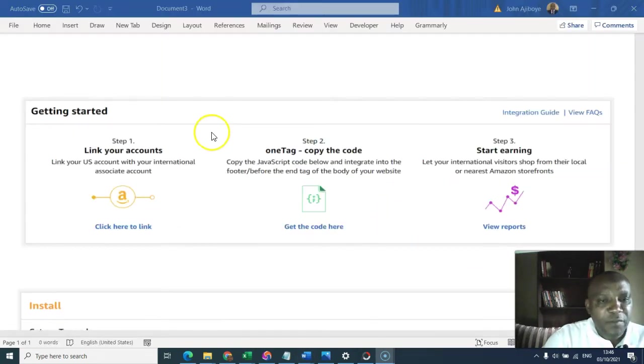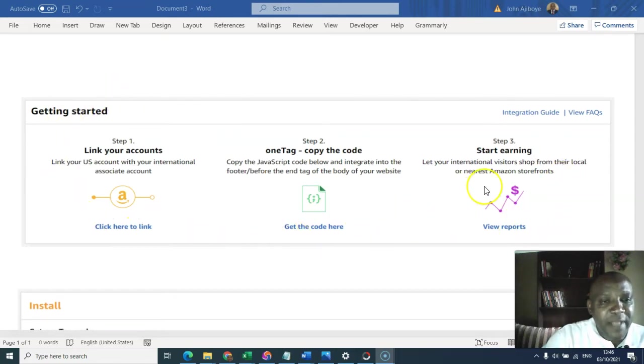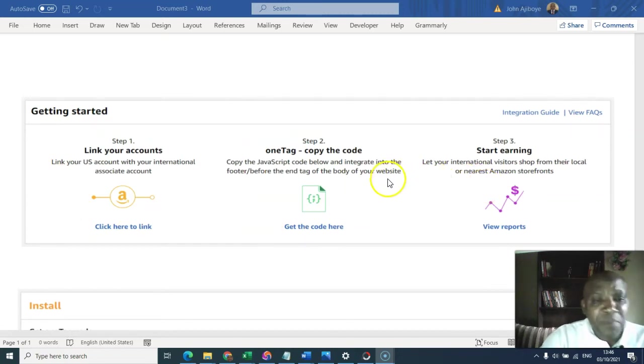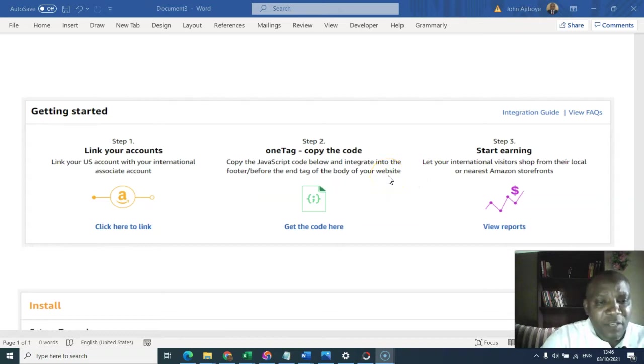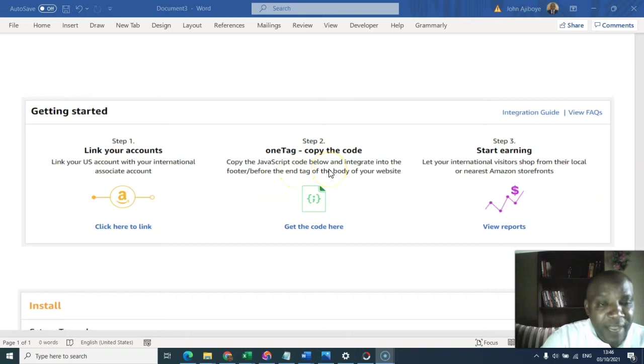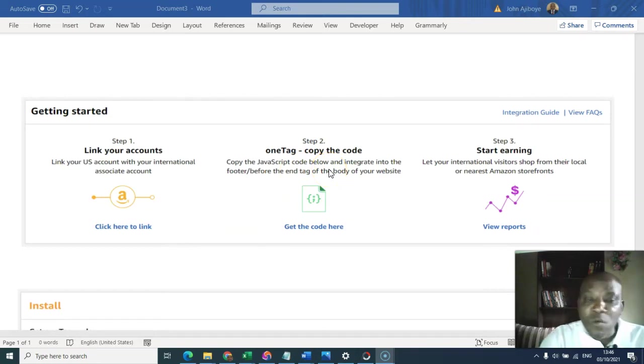Before now, these are the steps that you must pass through to implement Amazon OneLink on your website. This time, you need to implement it on your website. That was before now. You need to use JavaScript and plant that JavaScript on your website to make sure that Amazon OneLink works.